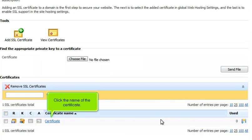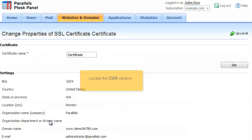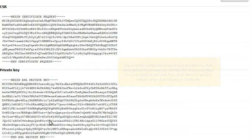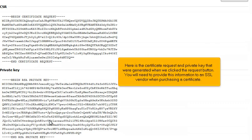Click the name of the certificate. Locate the CSR section. Here is the certificate request and private key that were generated when we clicked the Request button. You will need to provide this information to an SSL vendor when purchasing a certificate.